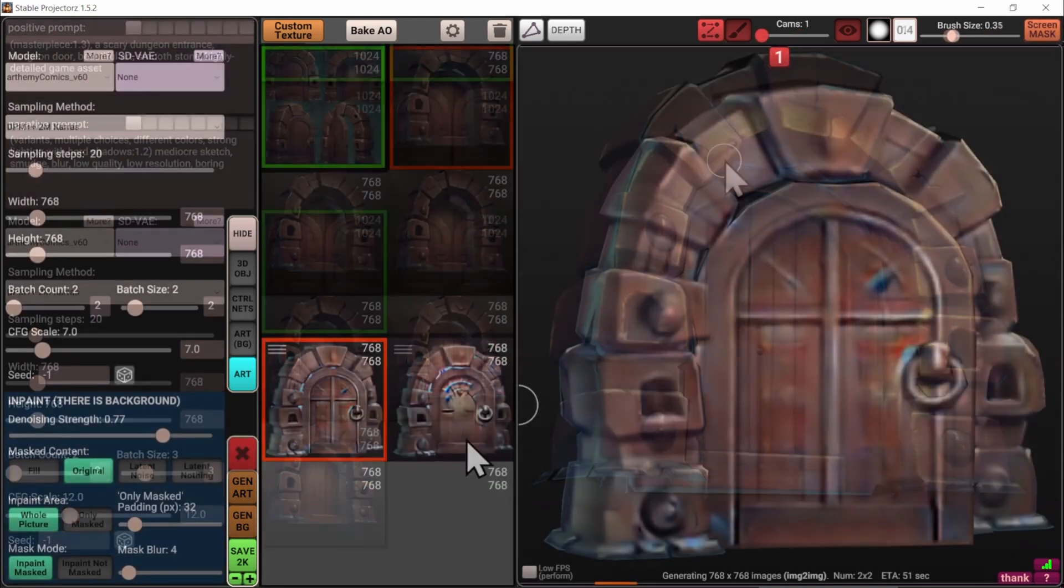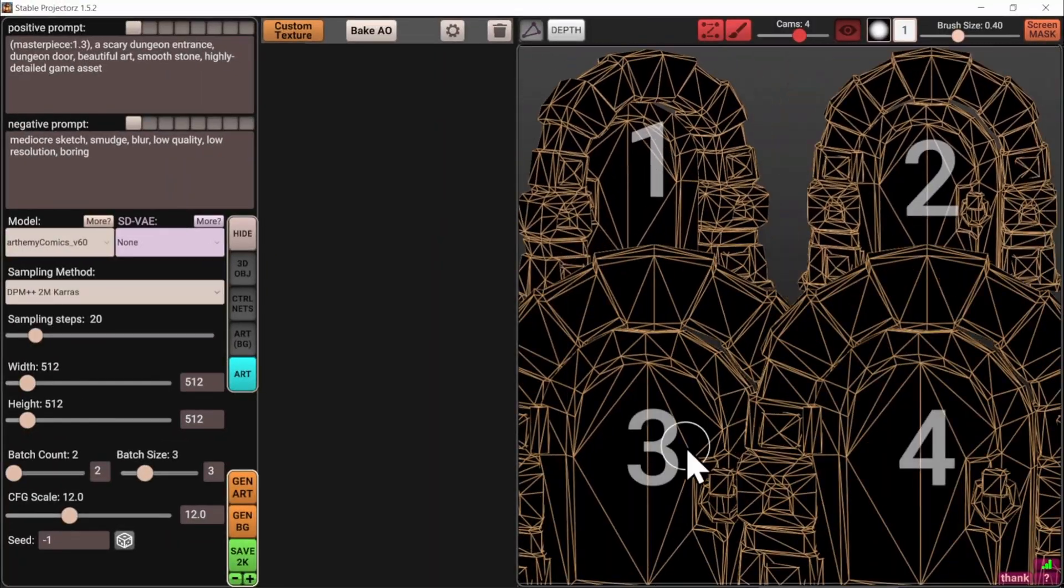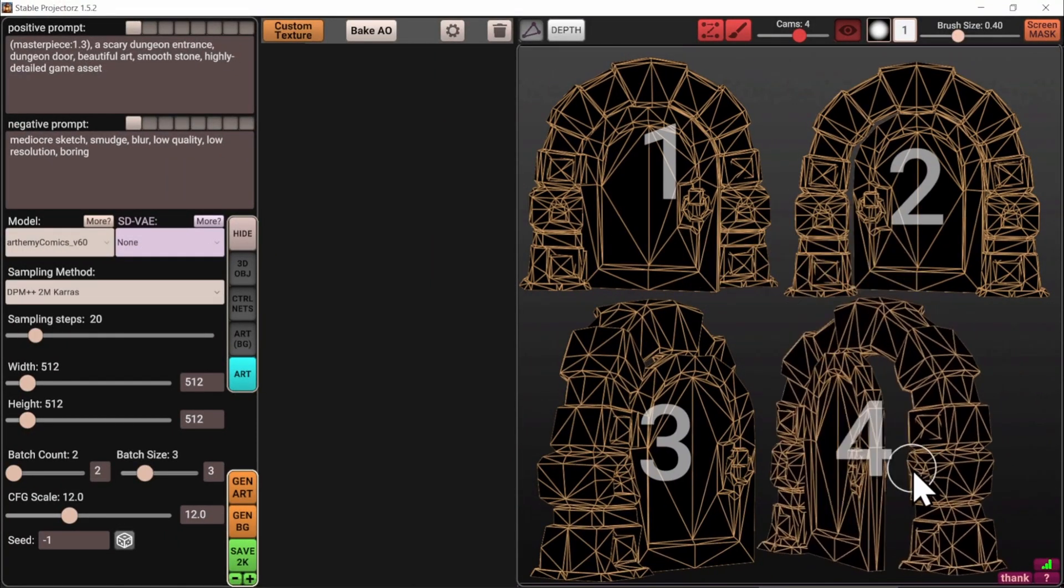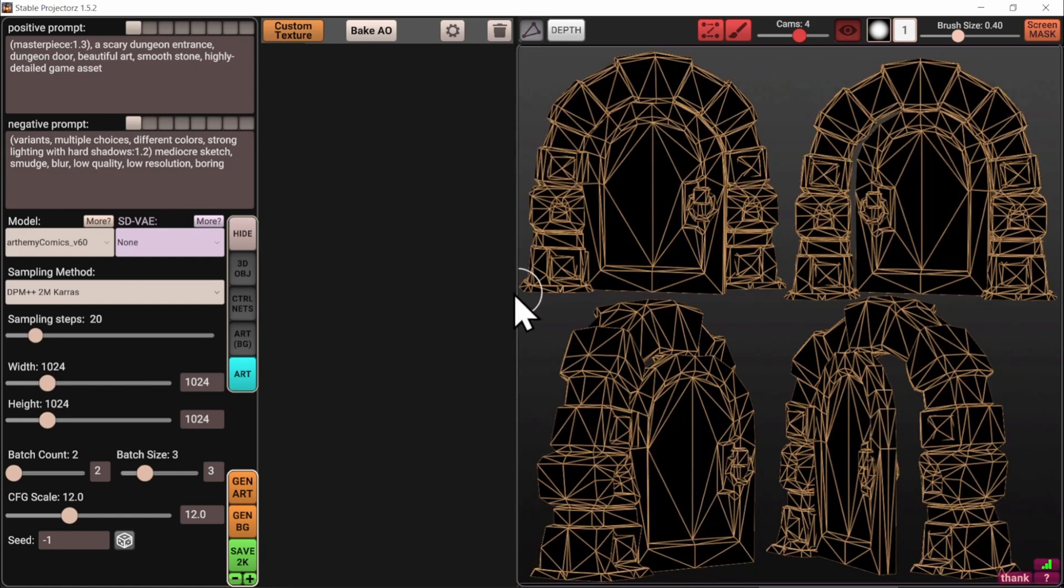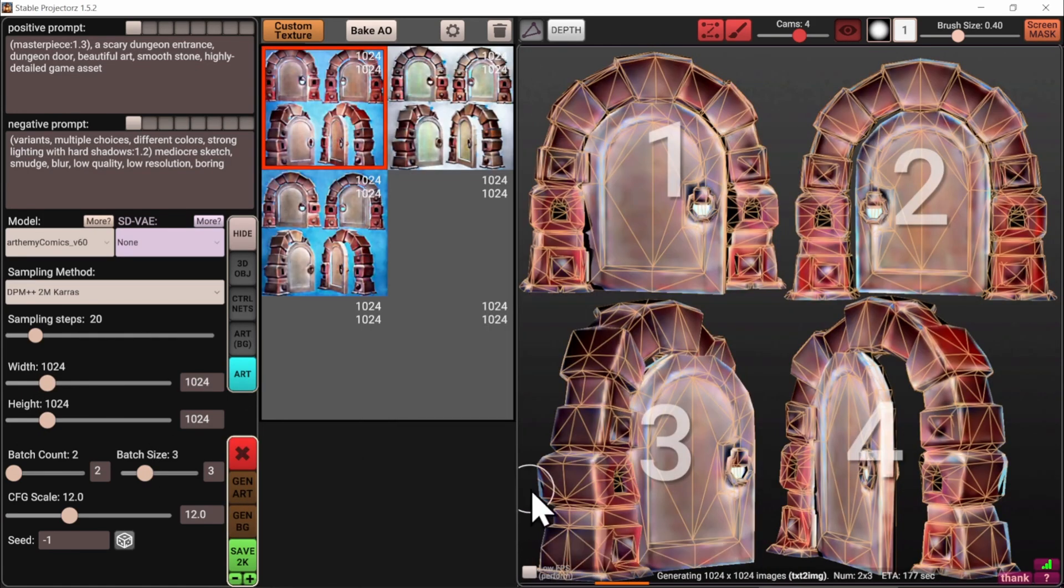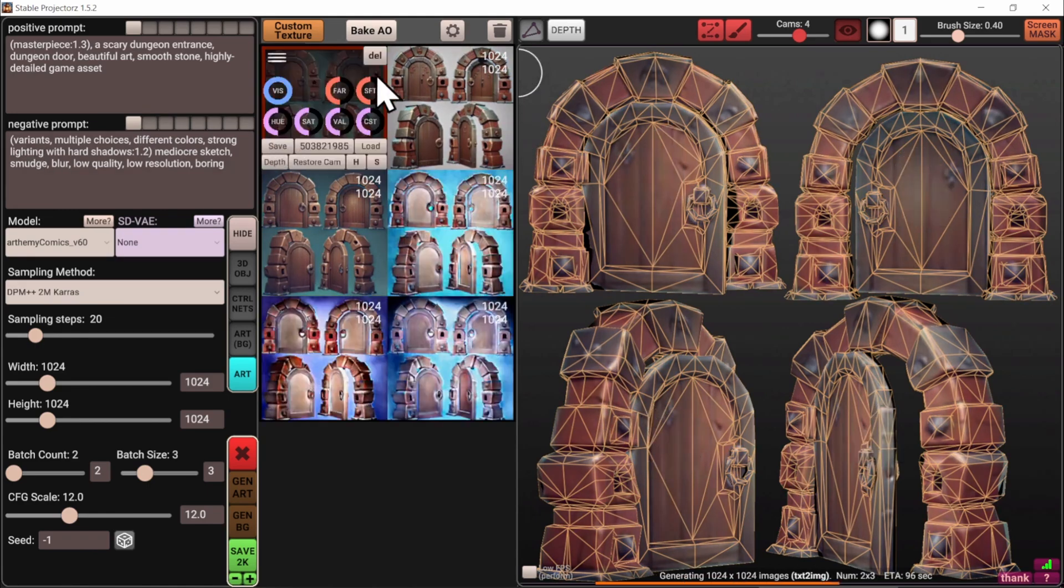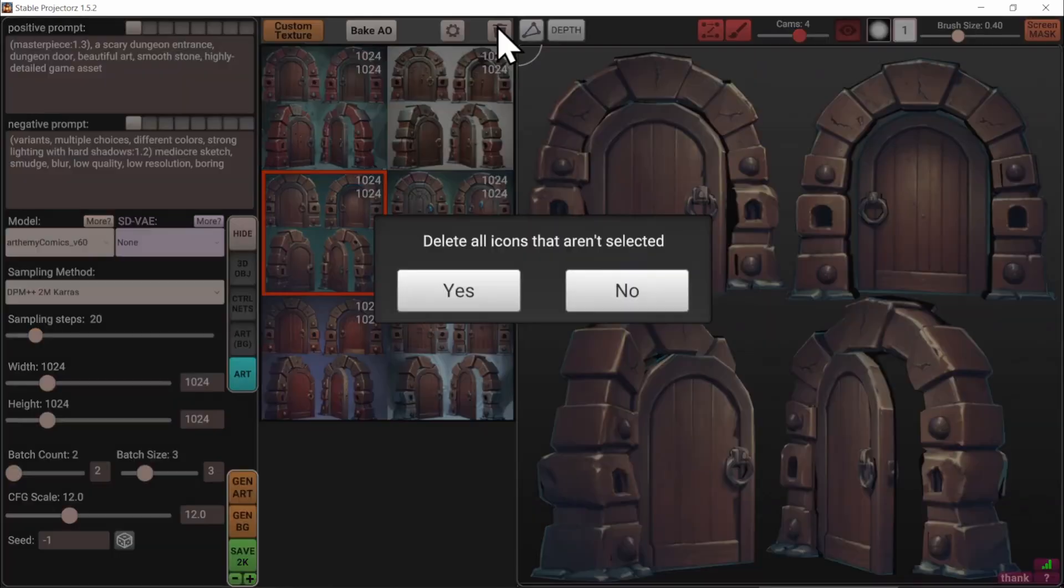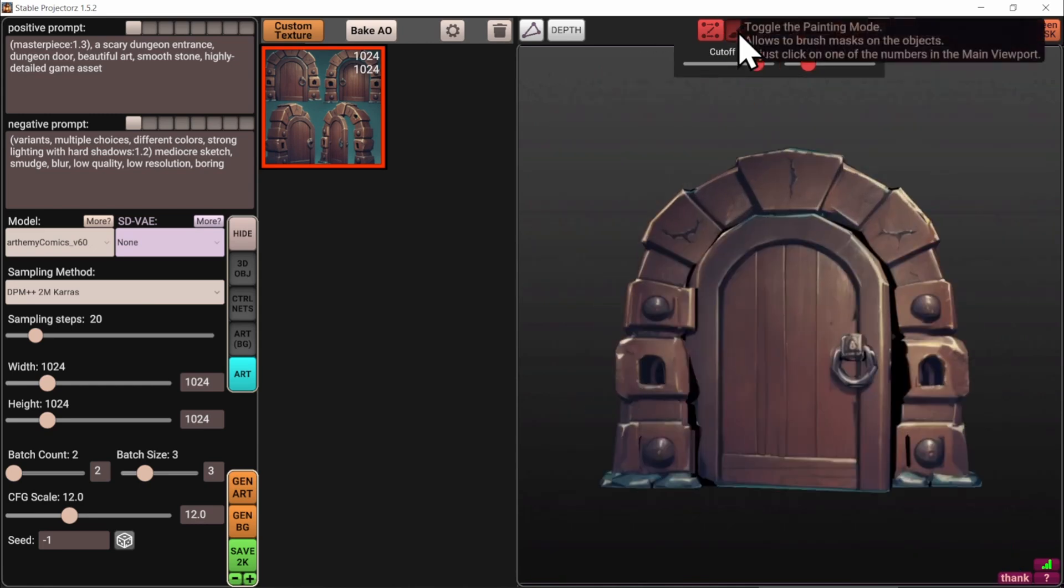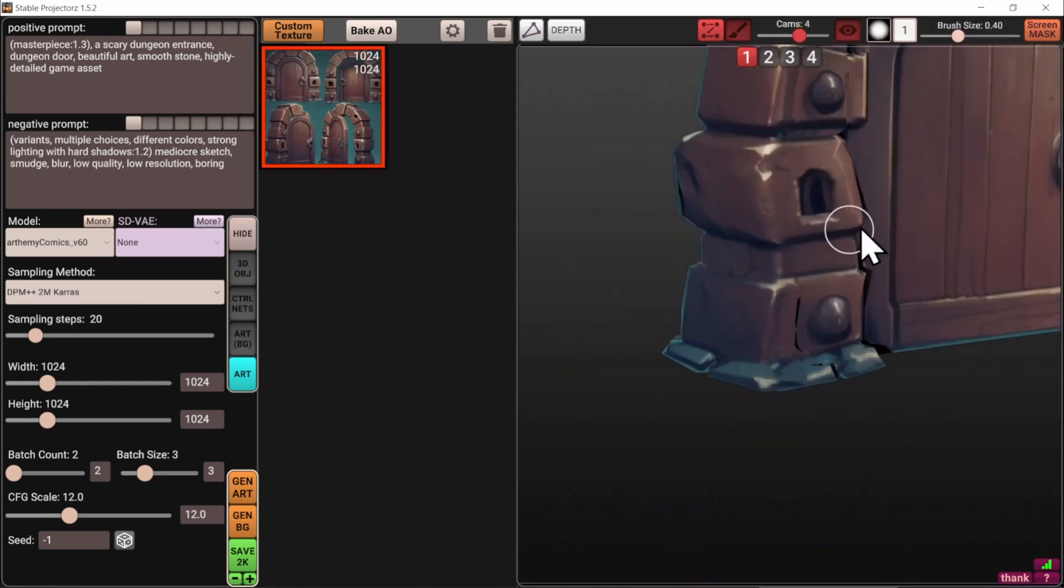That's where Stable Projectors comes in. This incredible tool allows you to texture your 3D models using the power of Stable Diffusion, an AI image generation model. Here's how it works. Stable Projectors takes your 3D model and uses information like its depth map or other geometric data to understand its shape and form. It then feeds this information into Stable Diffusion, instructing the AI to generate an image that corresponds to the model's structure.